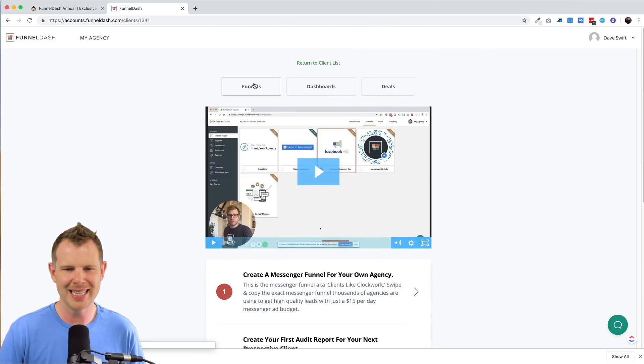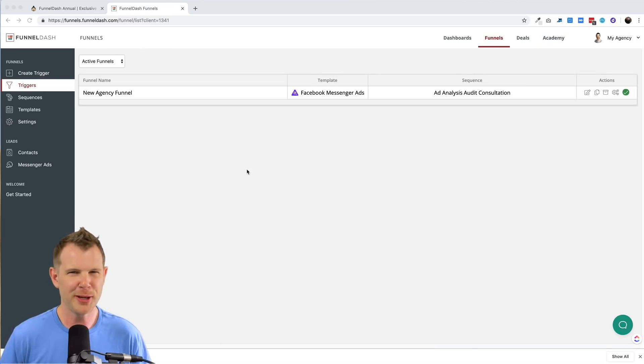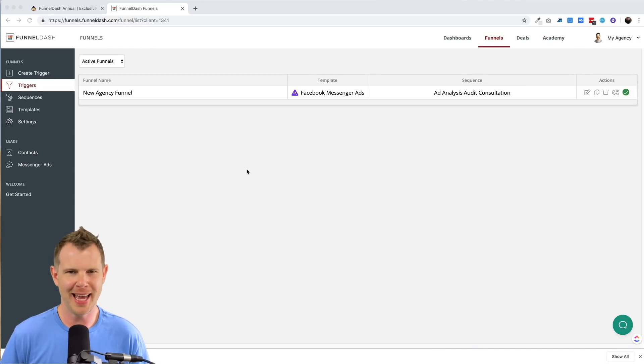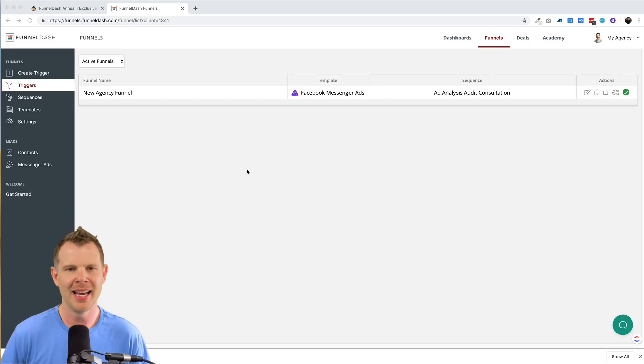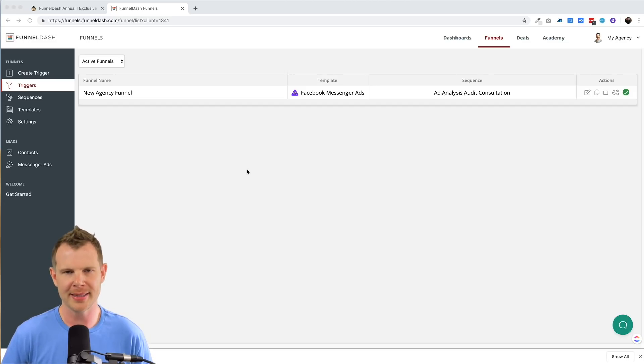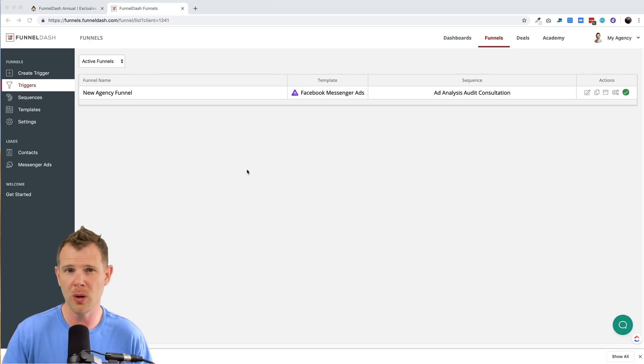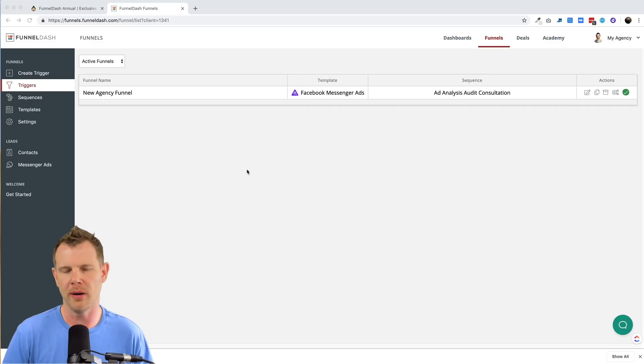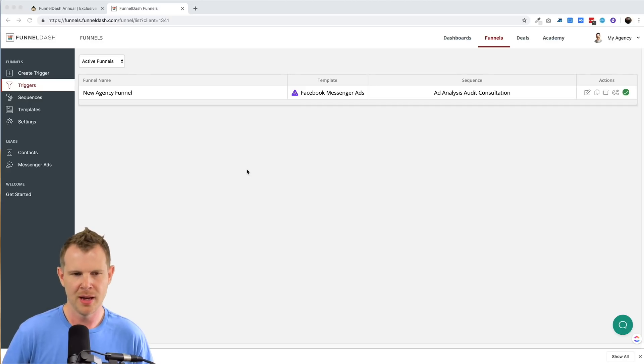All right, let's jump into it here. Let's see what the first step is, which is creating a funnel. Now the goal of funnels inside of funnel dash is to use a Facebook audit as a lead magnet in order to attract new prospects. So everything we're going to do is designed around attracting people who are already running Facebook ads, get them to agree to an audit with you so you can show them how you can improve their ad spend.